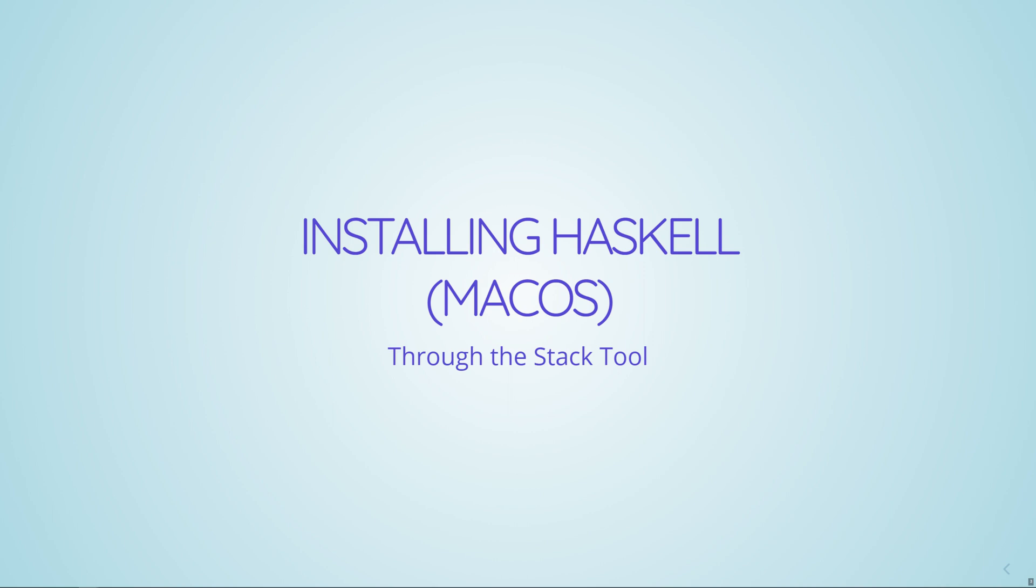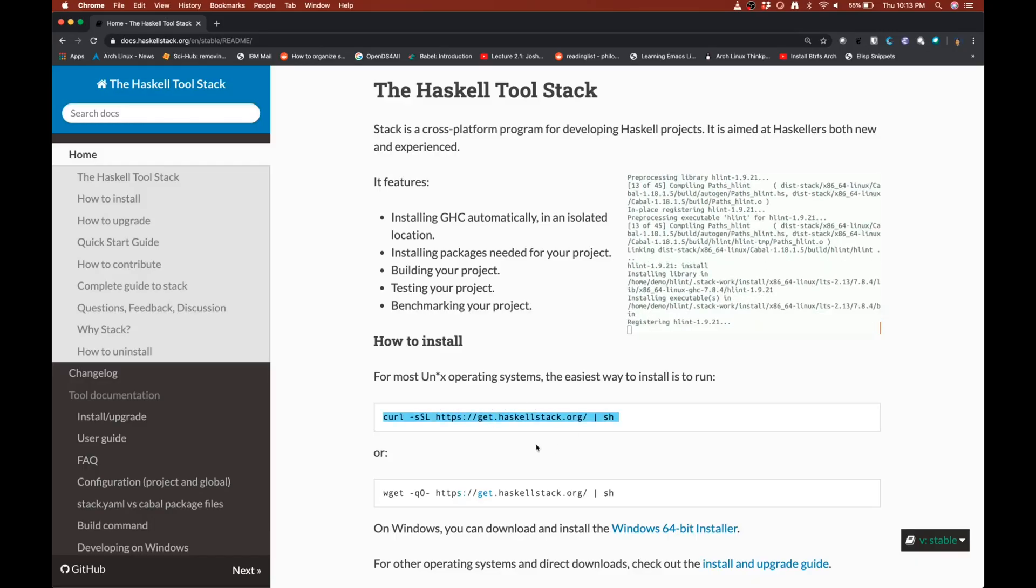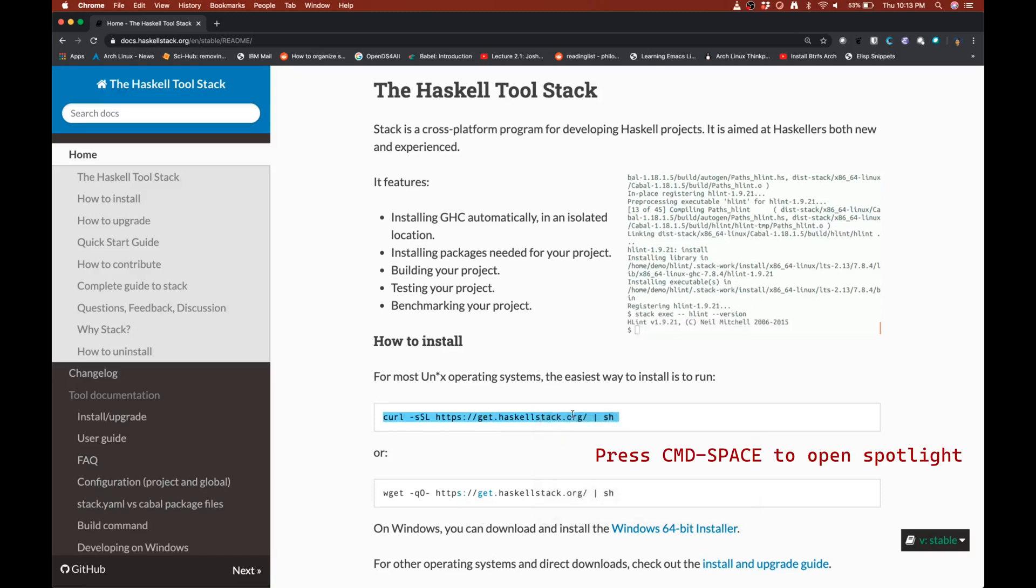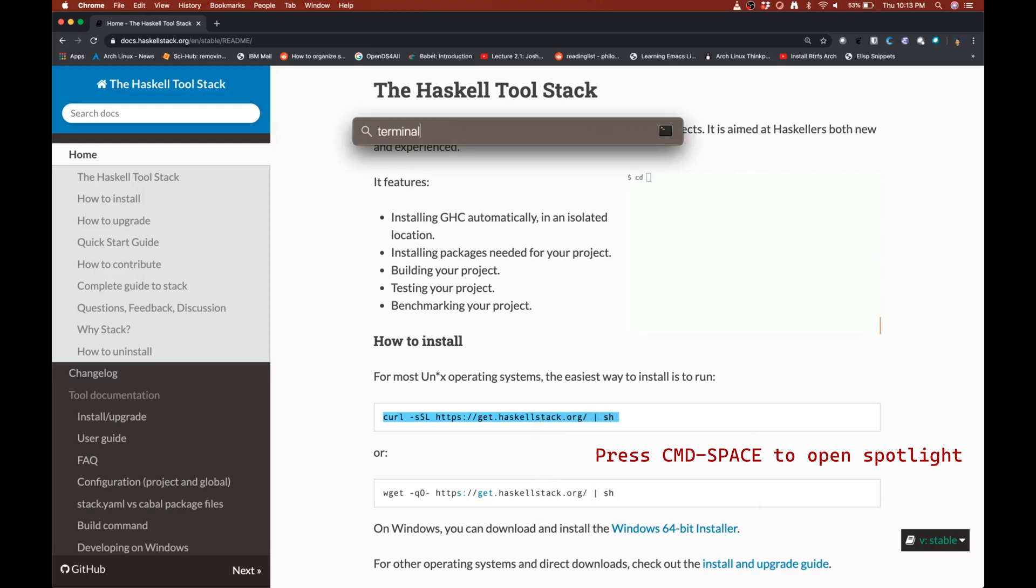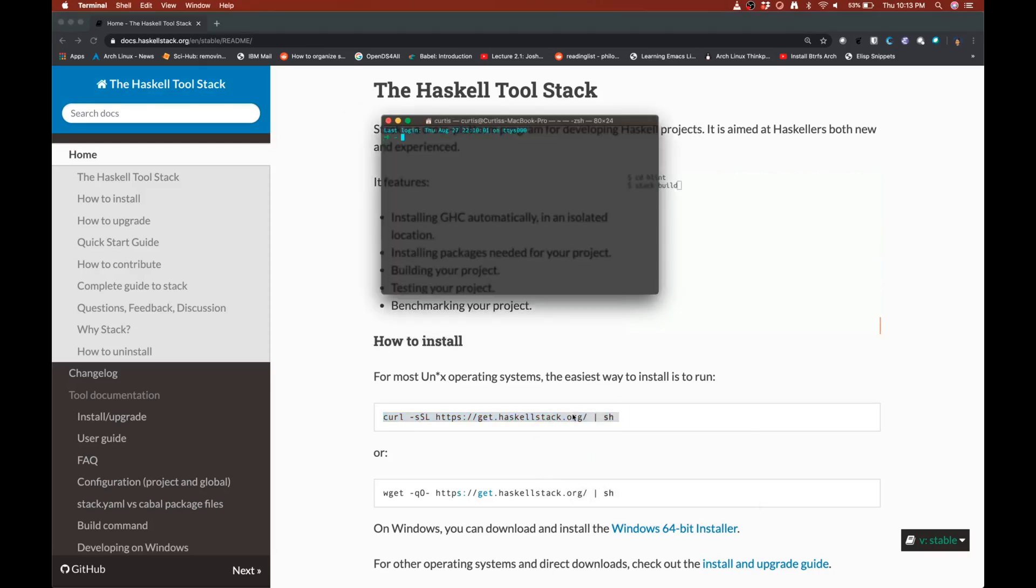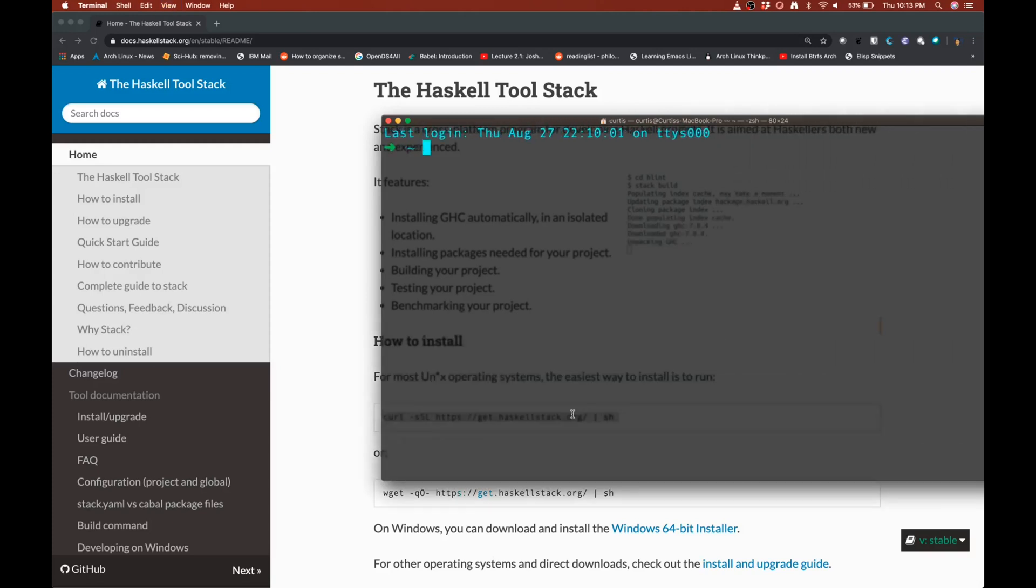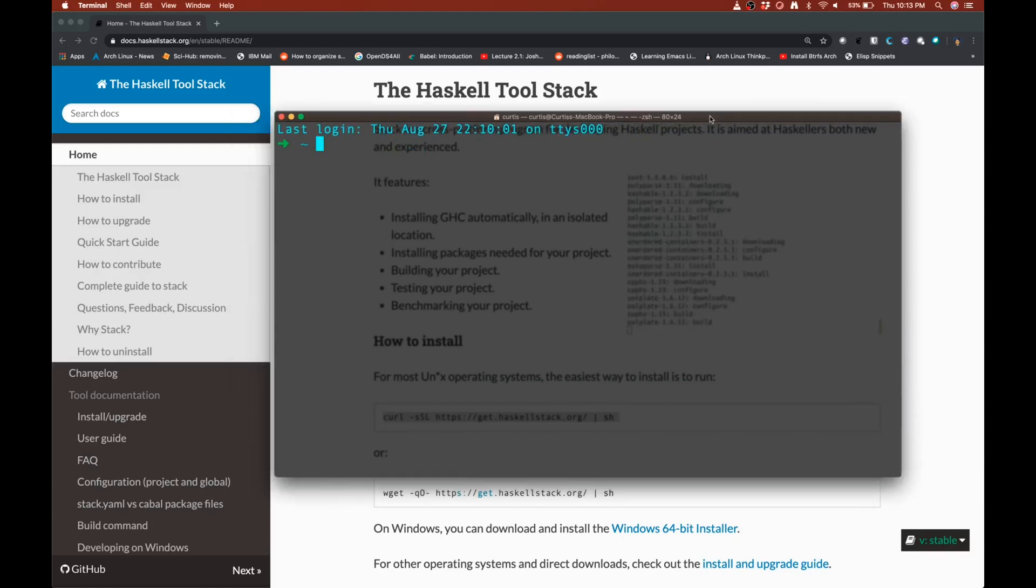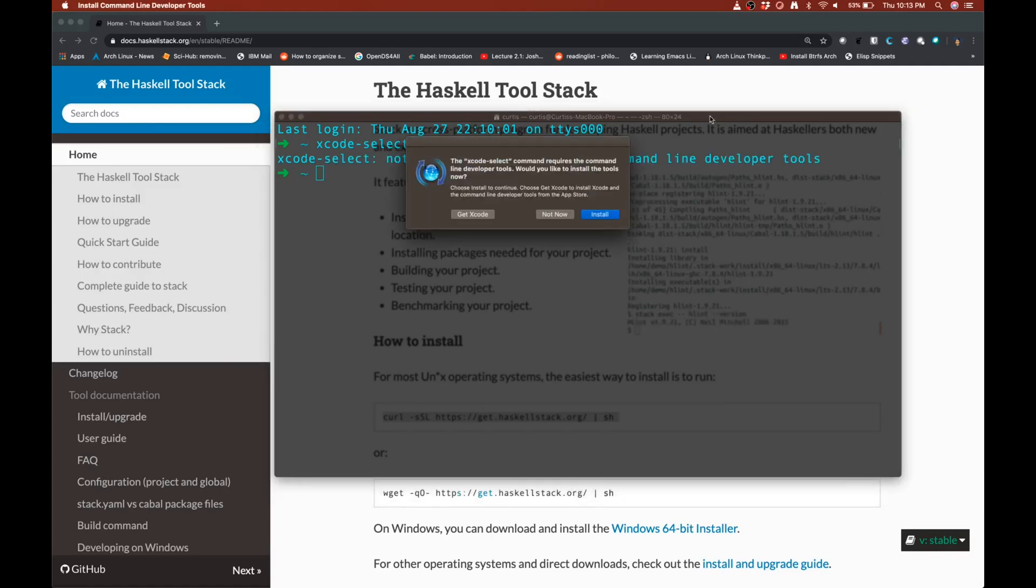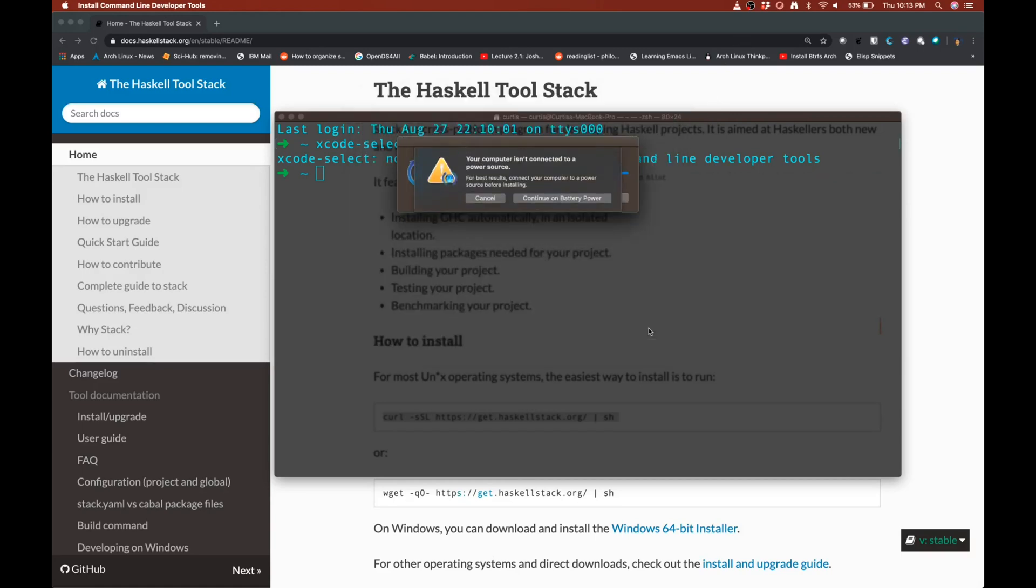If you're installing on macOS, you're going to go to docs.haskellstack.org. And you're going to copy this command down here. Then open up a terminal by pressing the Apple button in space and searching for terminal. And the first thing you're going to do is you're actually going to run a command xcode select dash dash install. This is going to install the command line tools necessary to then install Haskell. So you need to make sure these are installed first. This might take a little while.